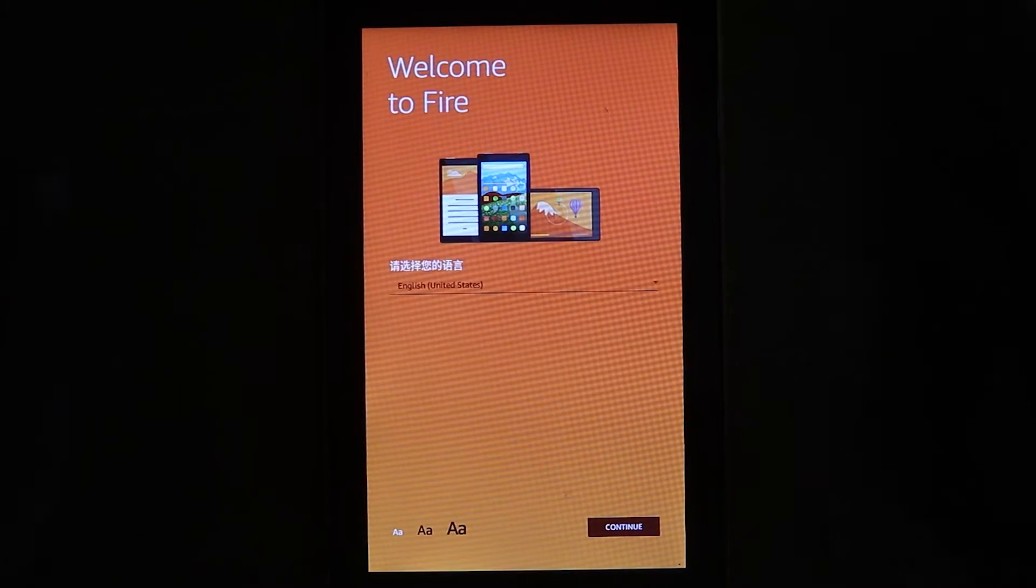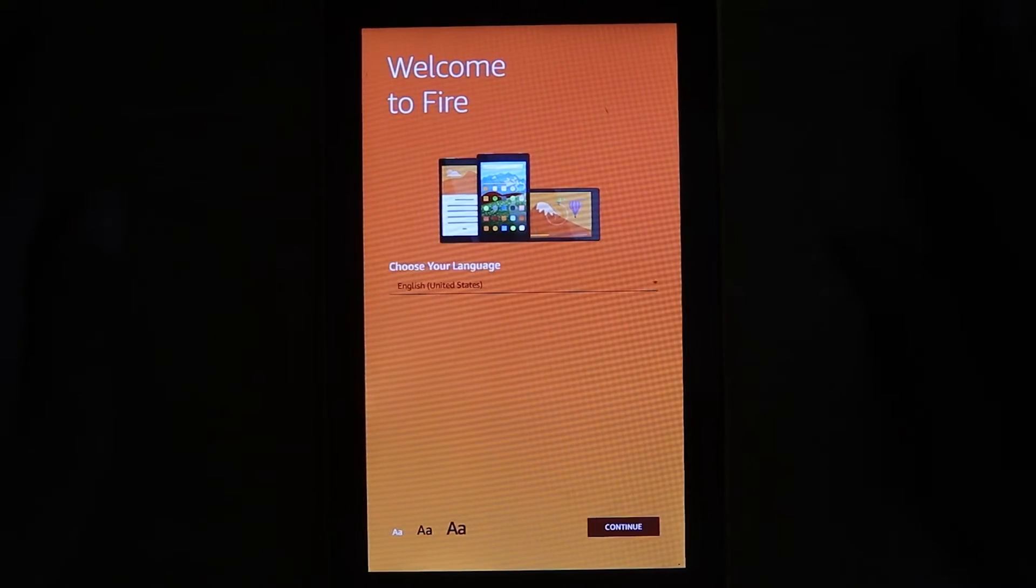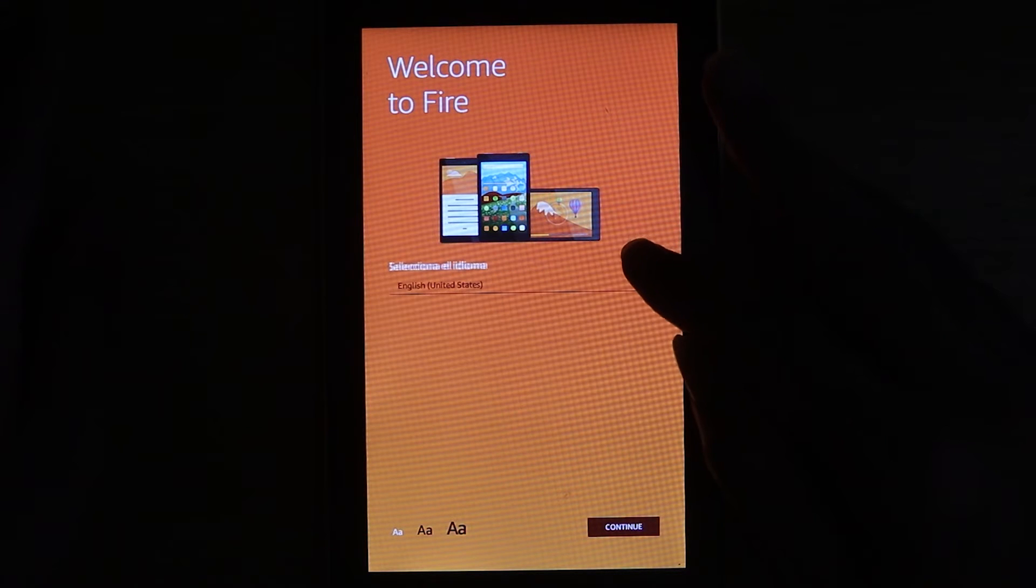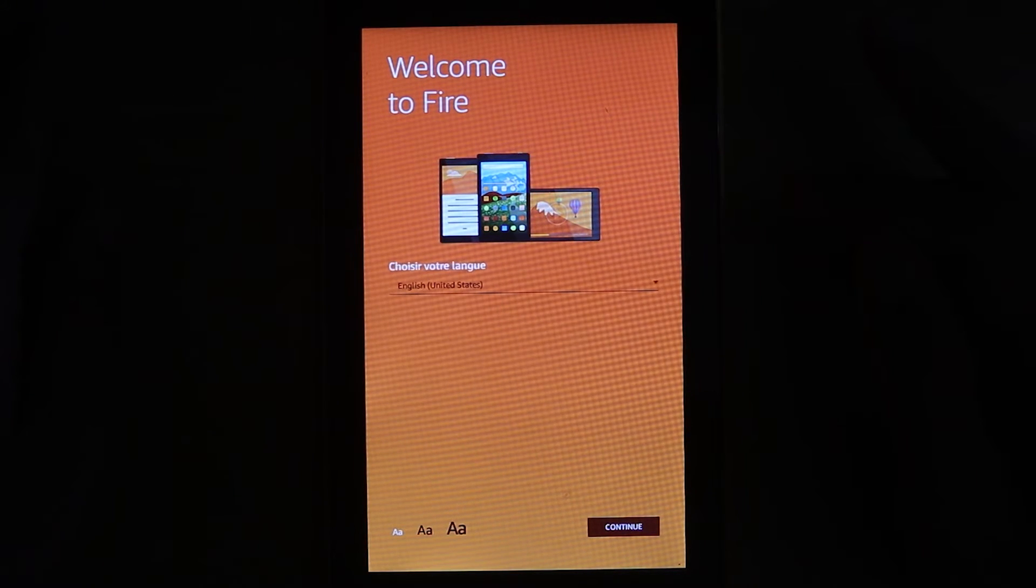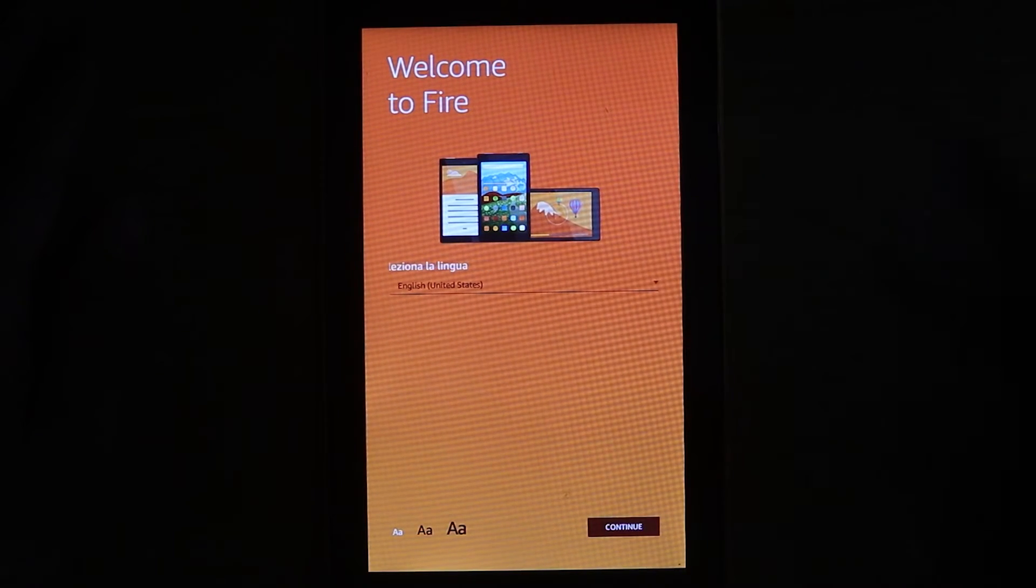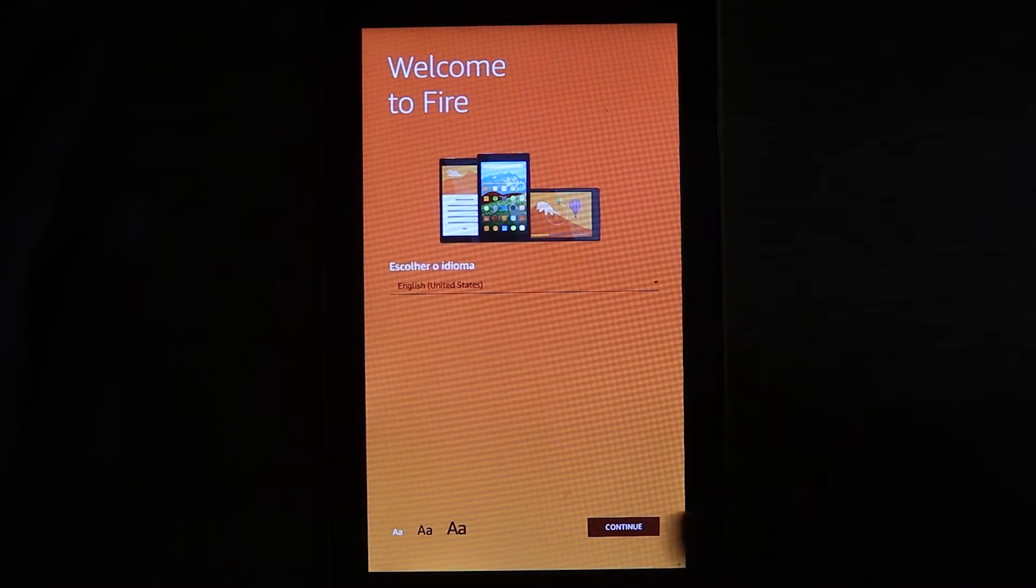So to set up our fire, we need to select the country. Choose your language. English, United States. I'm okay with that. You can select the size of the text. Touch continue.